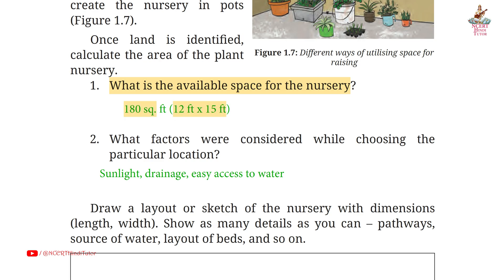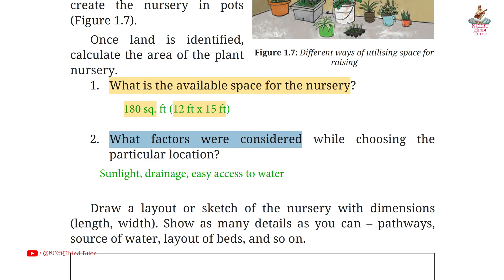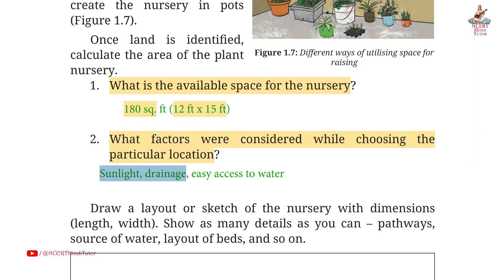Second: what factors are considered while choosing the particular location? Answer: sunlight, drainage, easy access to water.